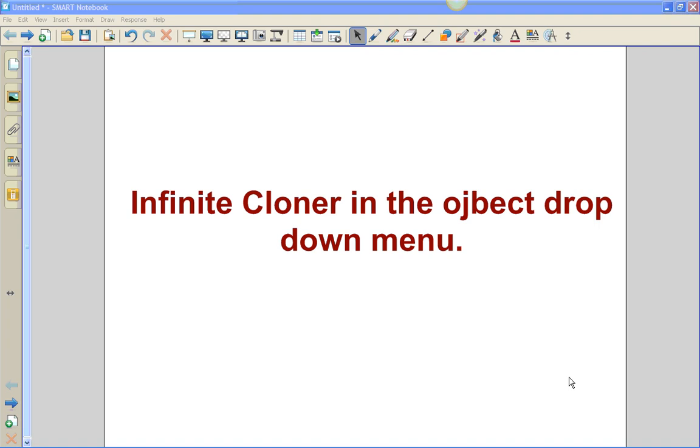In this video, we're going to show you how to infinite clone an object using the object drop-down menu.